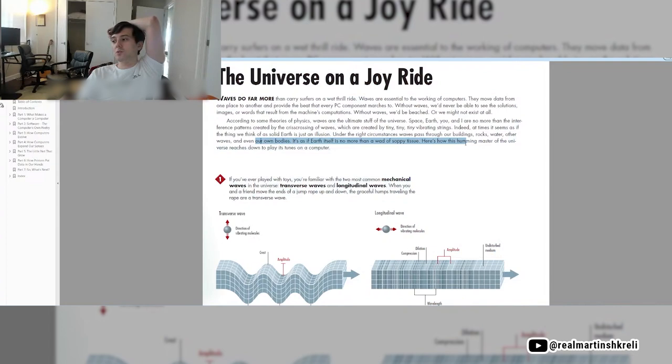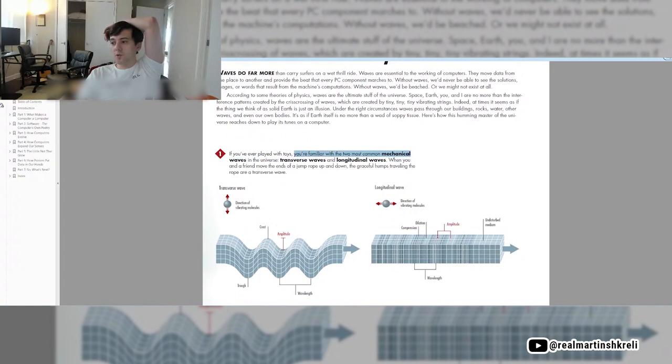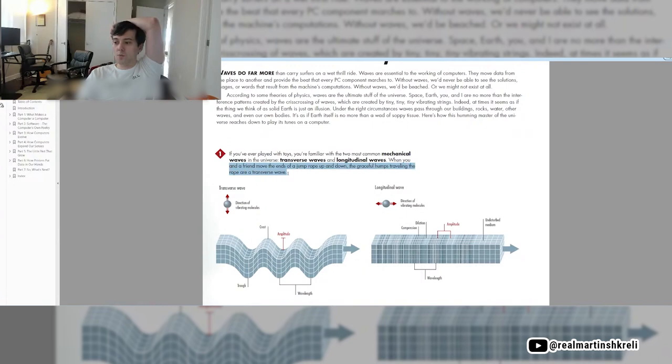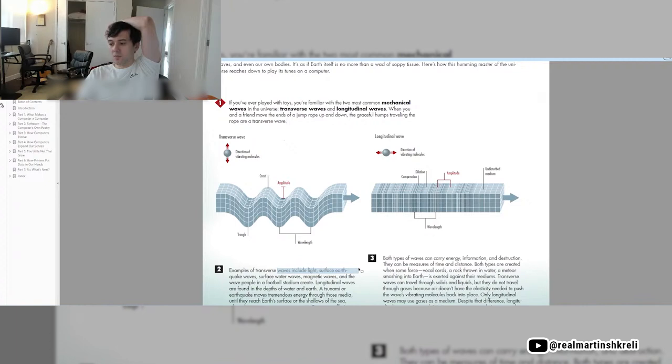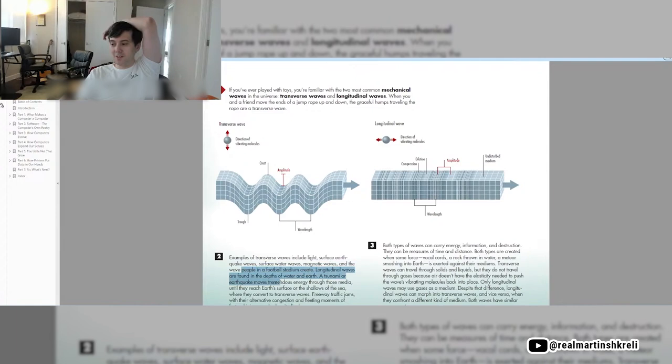If you've ever played with toys, you're familiar with the two most common mechanical waves in the universe, transverse waves and longitudinal waves. When you and your friend move the ends of a jump rope up and down, the graceful humps traveling the rope are a transverse wave. Here's a transverse wave: trough, crest, trough, crest. Here's the amplitude and the wavelength. Examples of transverse waves include light, surface earthquake waves, surface water waves, magnetic waves, and the wave people in a football stadium create.